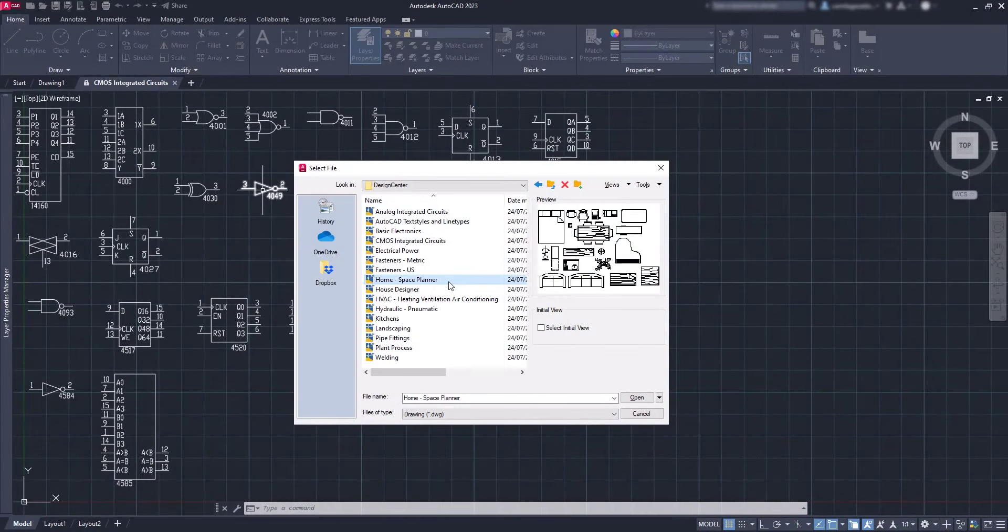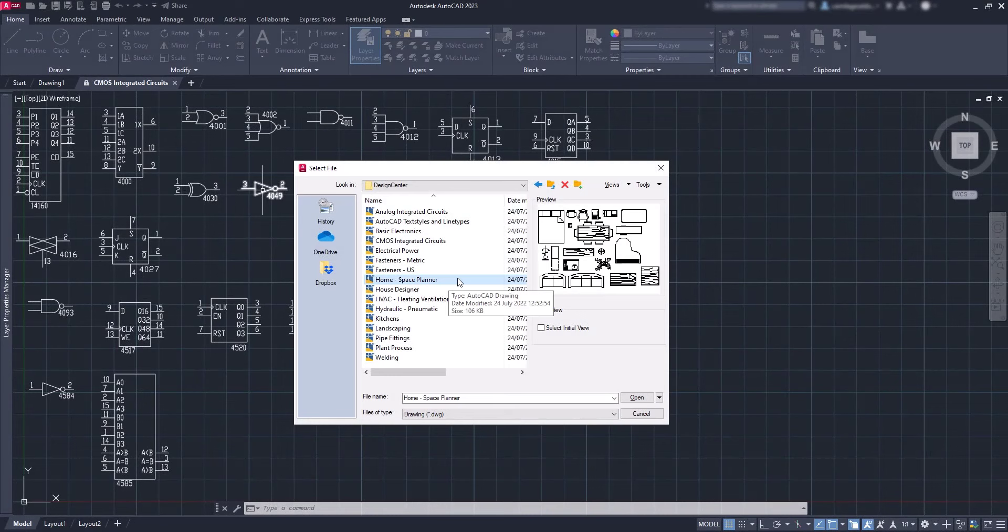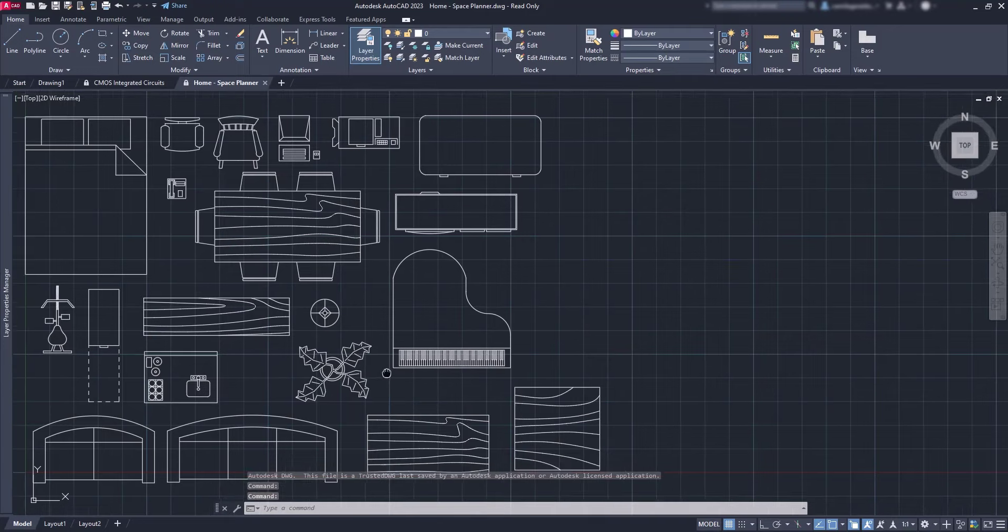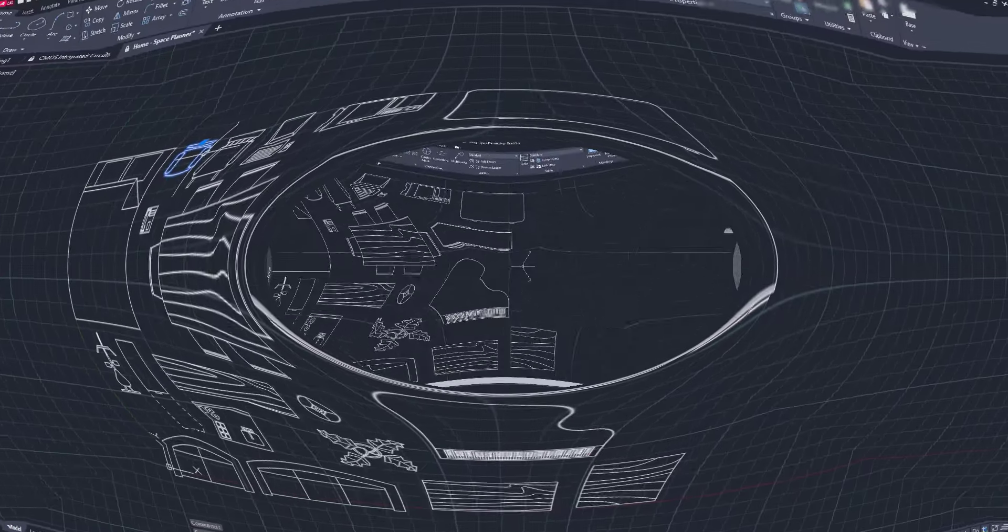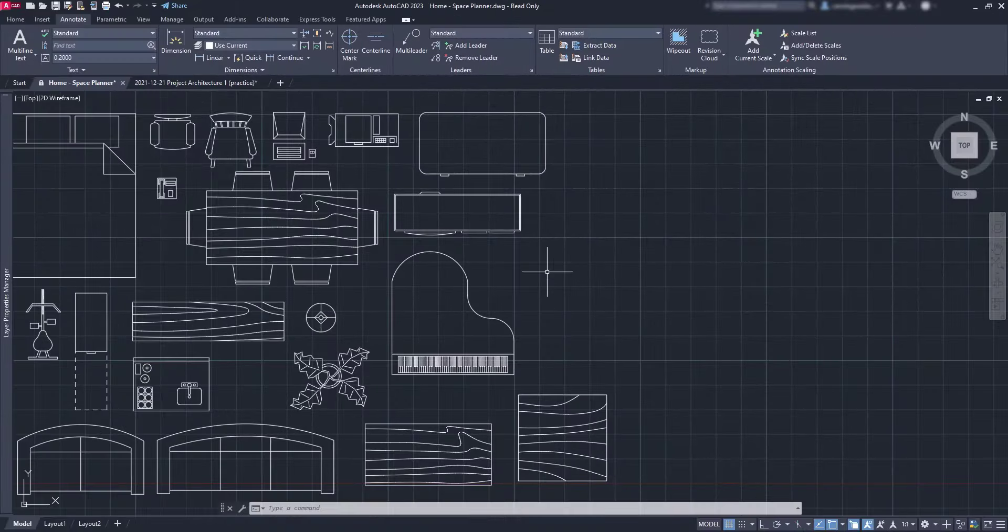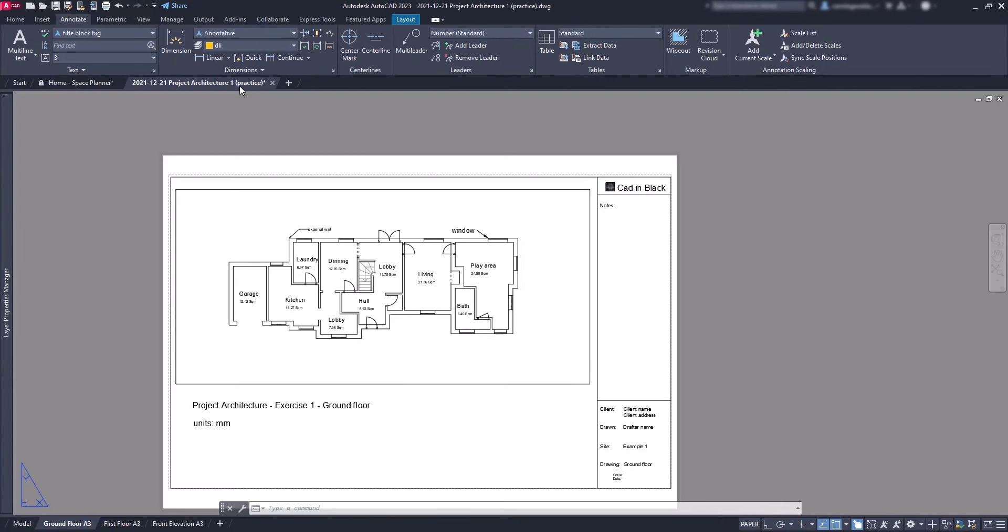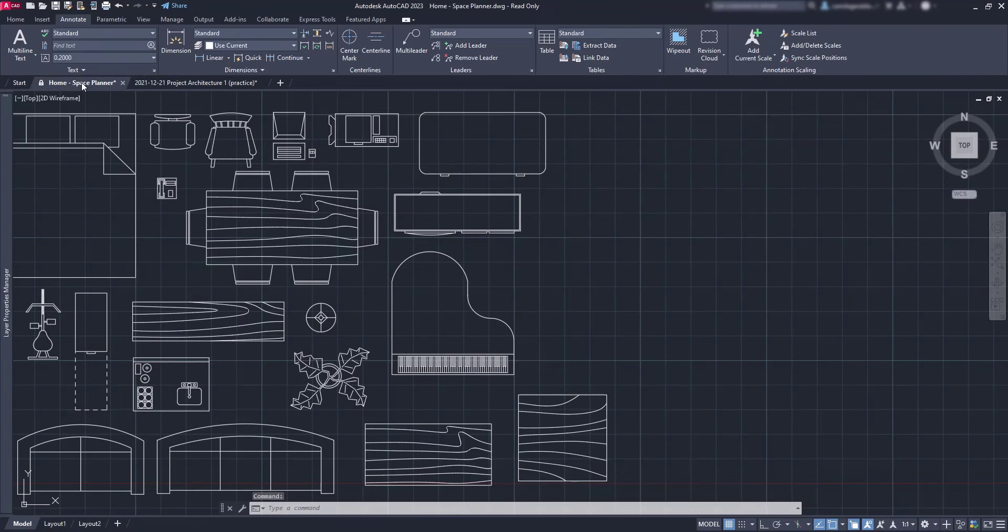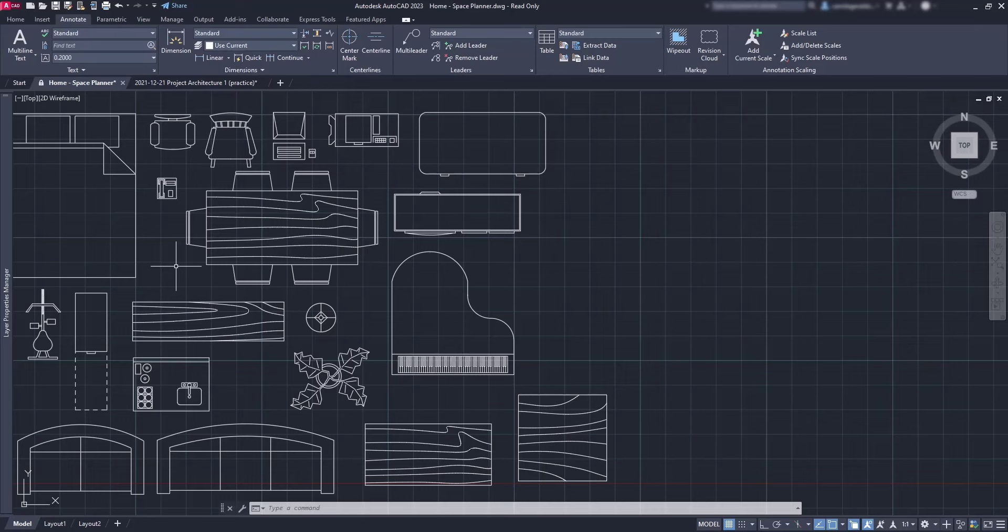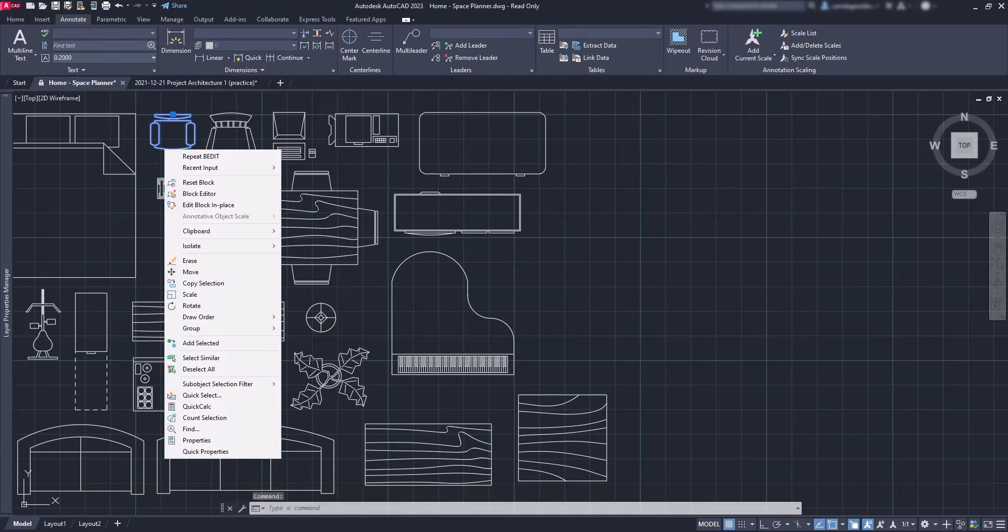Let's make a simple exercise. I'm going to open the space plan file and then insert this block in the project that I'm working on. Let's use this architecture project and place the chair in the floor plan. One of the right things to do is with the Design Center.